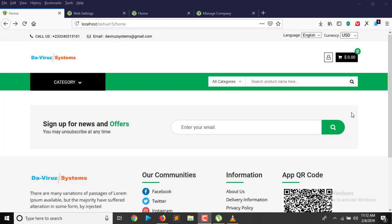Alright YouTubers, it's your boy Davari System, and today we'll be learning how to install something new which is called the iSuue e-commerce website. It comes with a front end for customers to be able to do shopping, and then a back end where you have a point of sales that your workers can use to do internal sales in the shop.